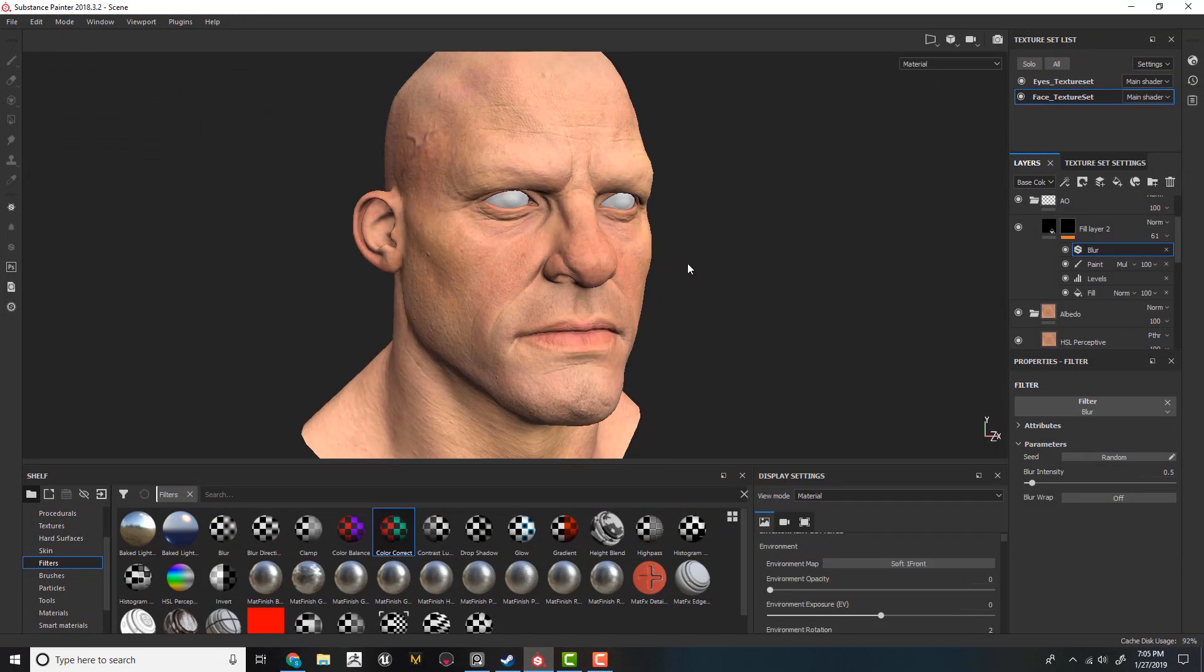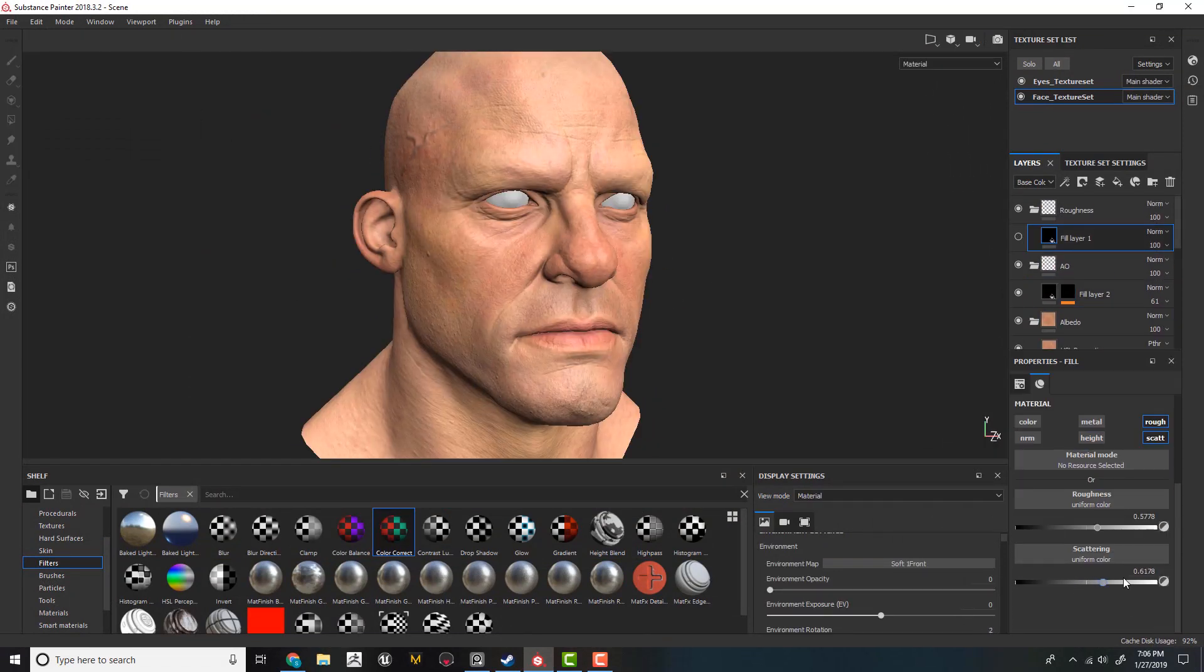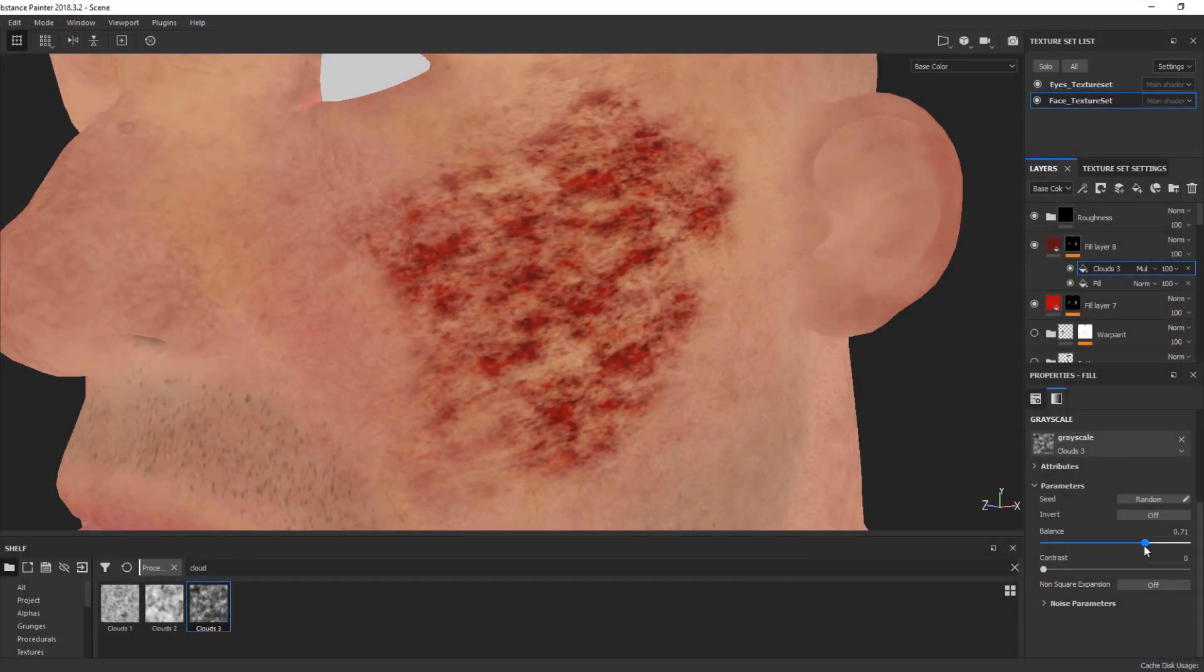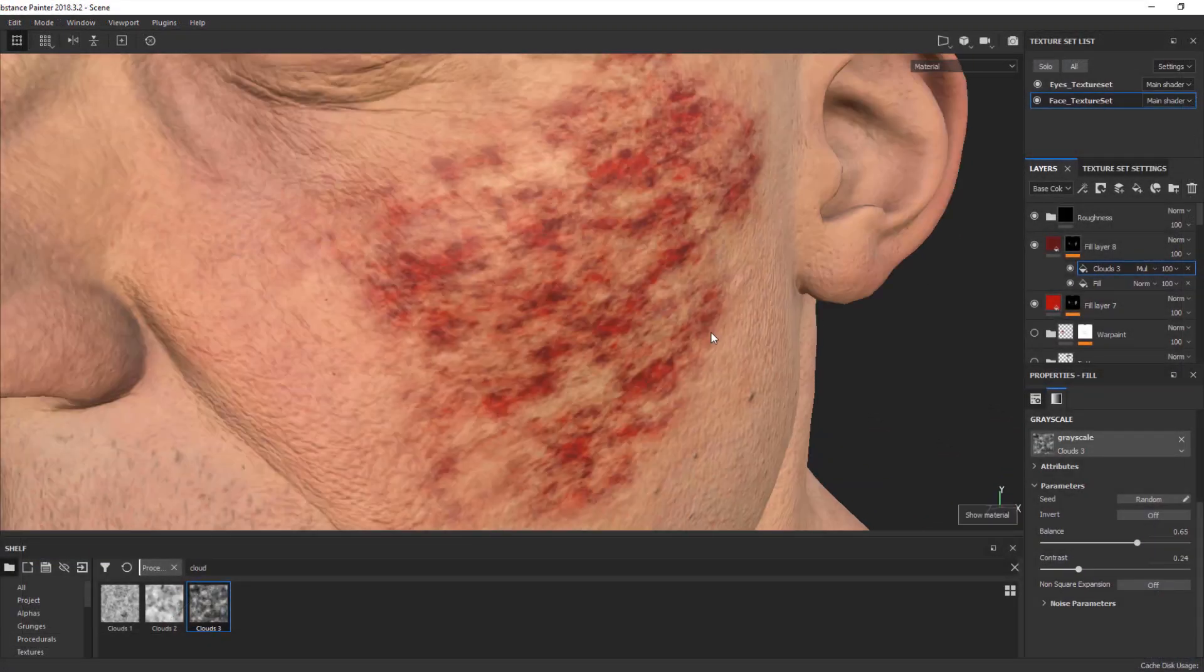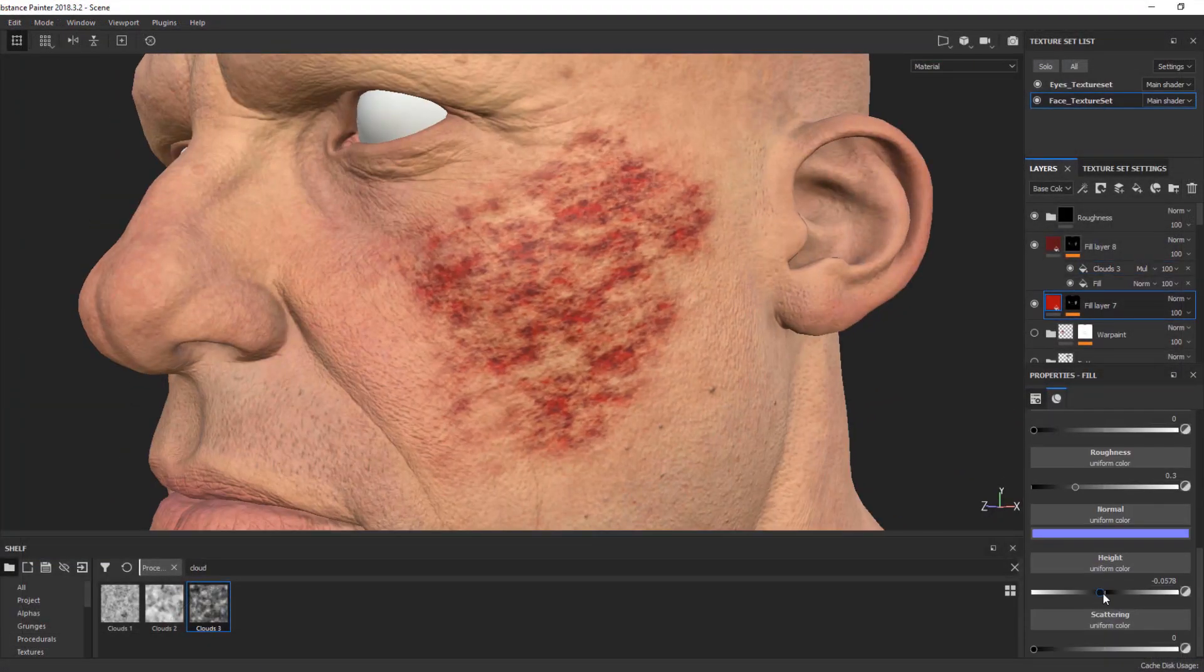After finishing the texture of our skin, we will add some fun elements like war paints, tattoos, wounds, and scars.